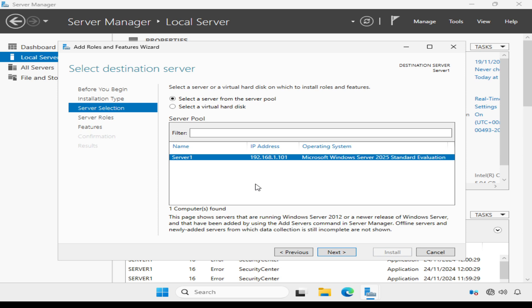Server Manager is able to manage multiple servers, so we're asked to select the server from a server pool to install the role on. I only have the one server, server one, which is already highlighted, so I just need to click next.